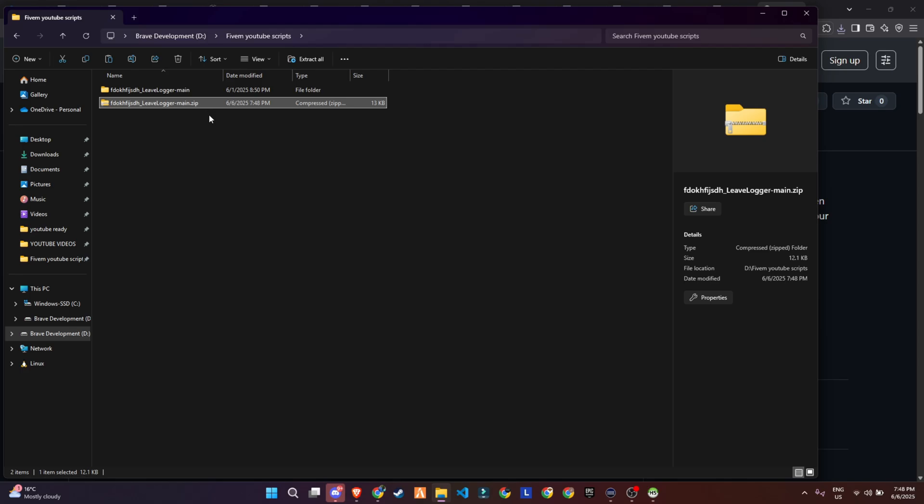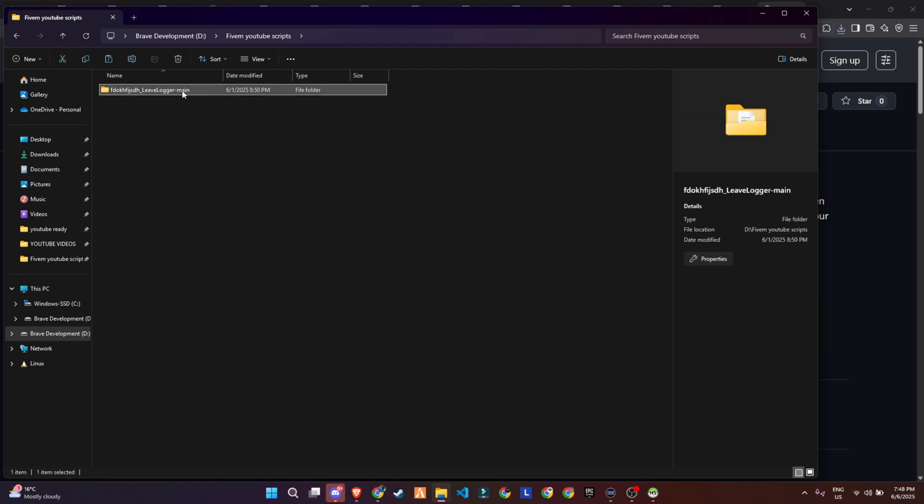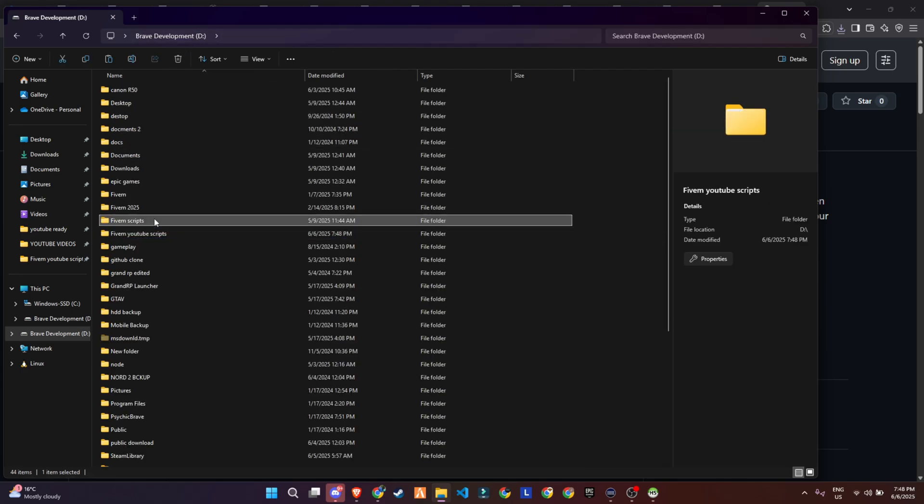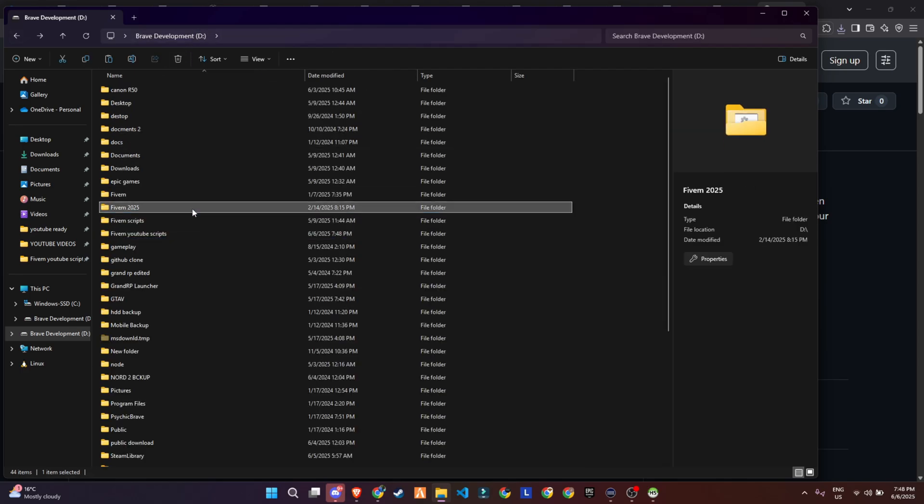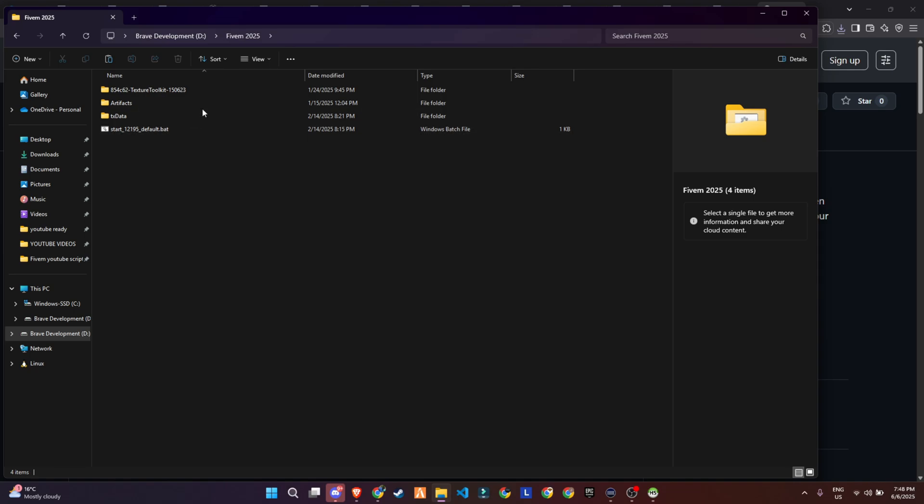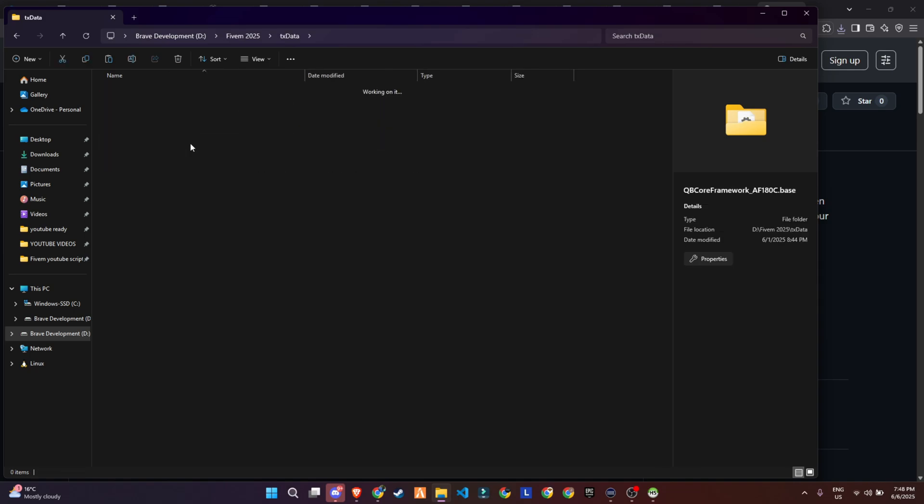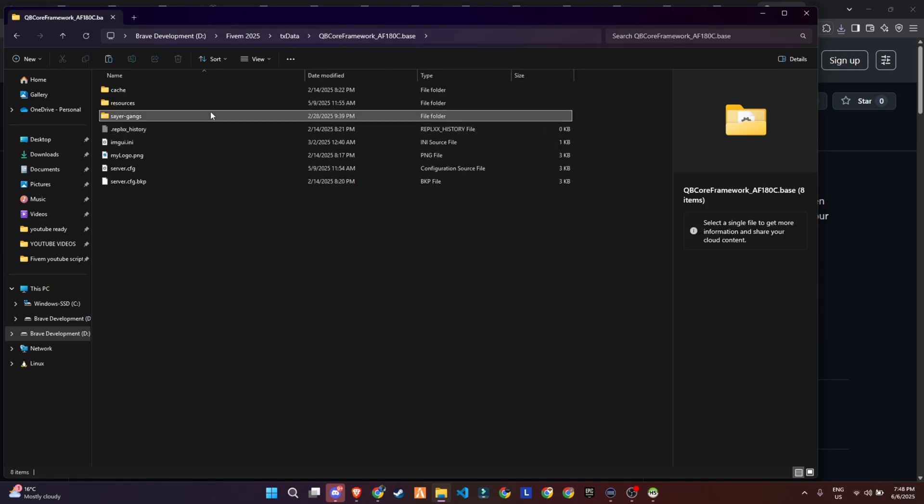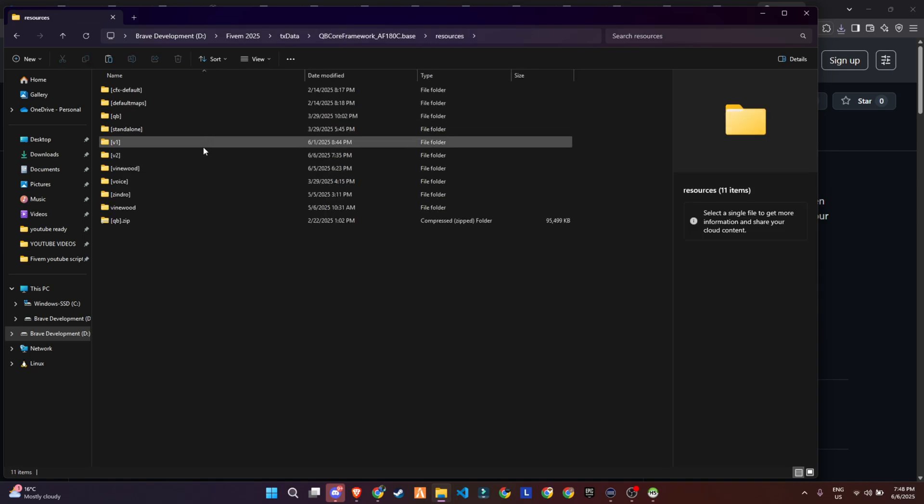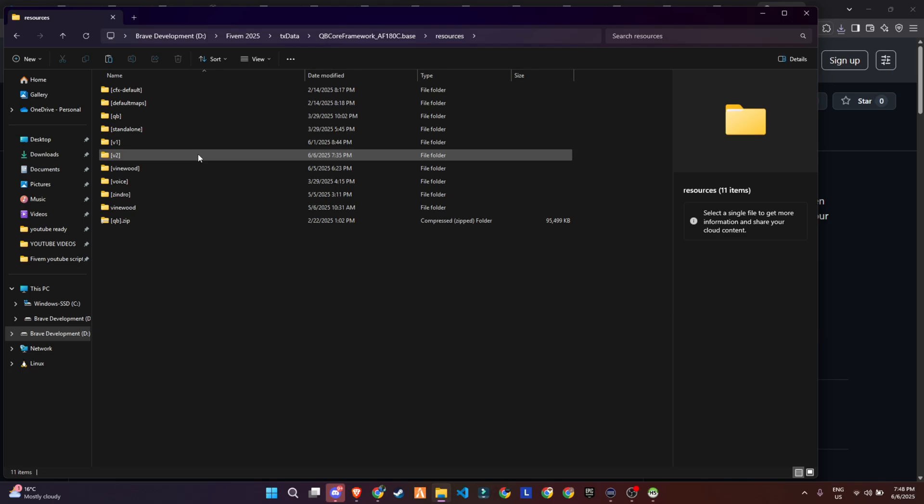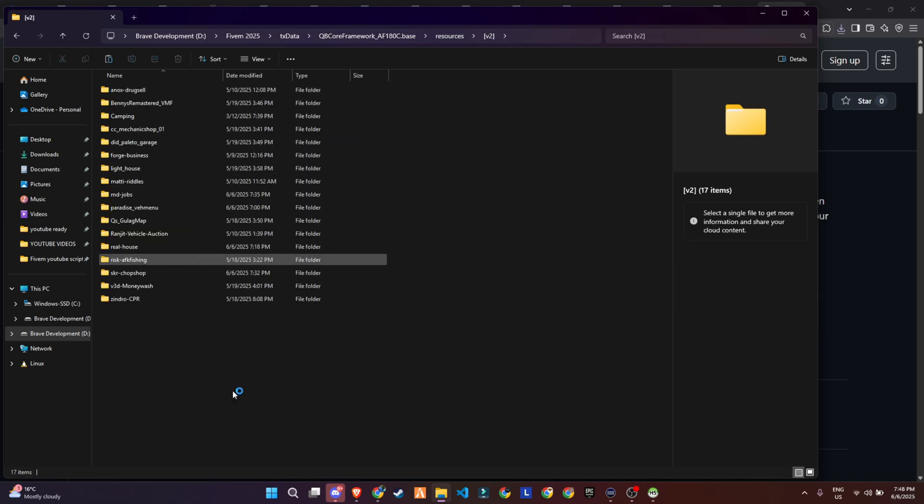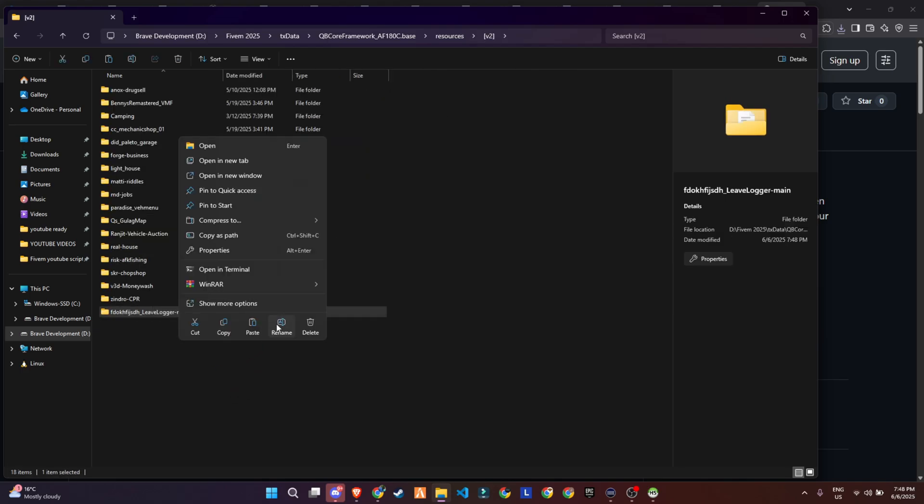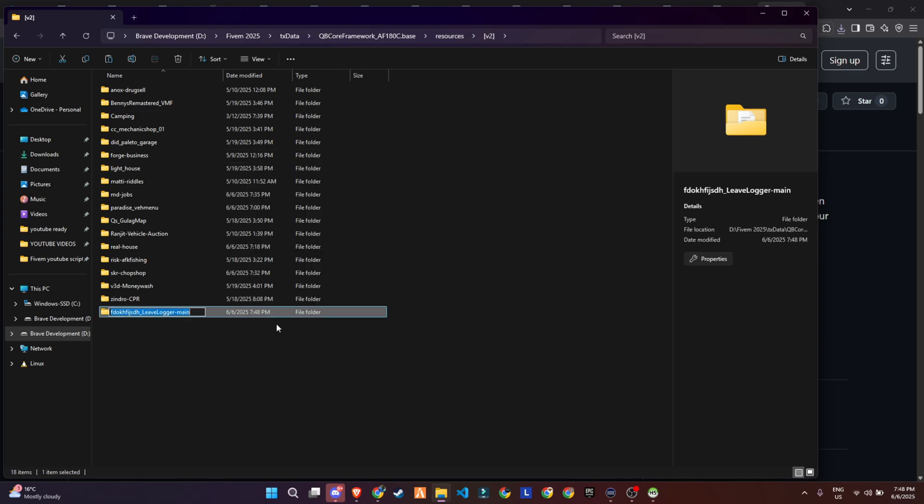After downloading, extract the contents from the zip folder to access all the required files. Once the extraction is complete, carefully transfer the entire folder into the appropriate directory within your server's configuration. Finally, make a minor adjustment by renaming the folder. Simply remove the word main from the folder's name, and your setup will be ready to move forward.